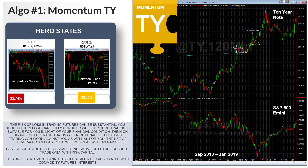The hero states for Momentum TY — the states where it does best — are the strong down cases and the sideways cases. If the S&P closes down 4 points or more in any given month, this algorithm usually does very well. If the S&P closes between down 4 and up 30 points (sideways), it also tends to do well. The only case where it can struggle is a strong up-moving market. I recommend watching the design methodology video if you want more detail.